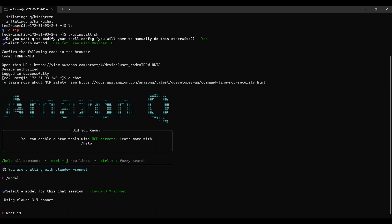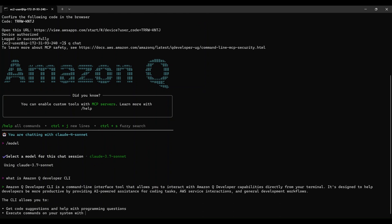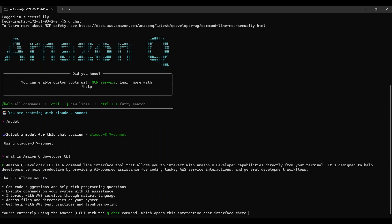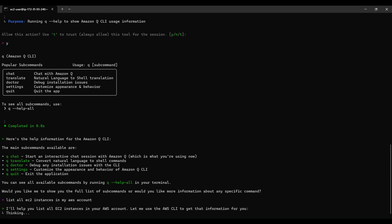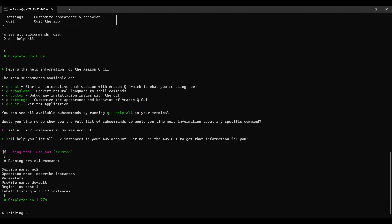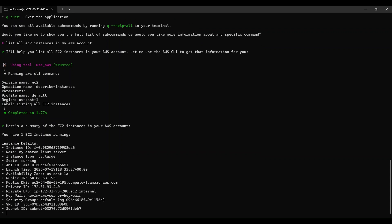Next, I'm going to ask a question to Q: 'What is Amazon Q Developer CLI?' Q will analyze my question and provide the relevant information directly in the terminal. The Q Developer CLI can do much more than just chatting. Let's try asking about EC2 instances in your AWS account — you can simply type 'list all EC2 instances in my account.' Q will understand your request and list the EC2 instances information by calling the AWS CLI API. No need to navigate to the EC2 console or run complex AWS CLI commands — just use natural language with Q CLI.